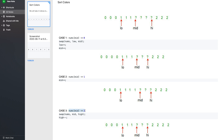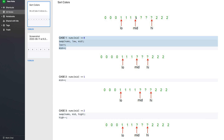In case nums[mid] equals 2, we swap mid with high and decrement high by 1. You might wonder why we don't increment mid here. When the value is 0, we were sure the swapped value at low is 1, so we could safely increment mid. But when we swap mid with high in the case of 2, the value coming from high is unknown — it can be 0, 1, or 2. So we cannot increment mid, but we can decrement high.